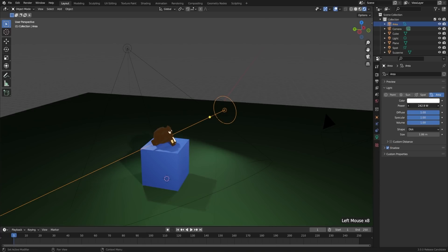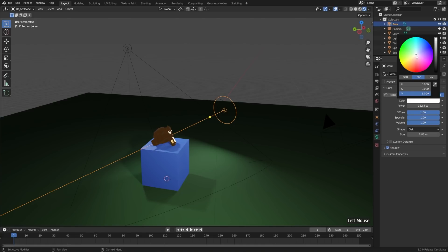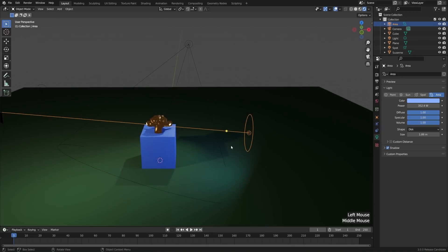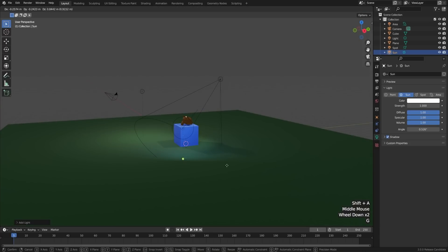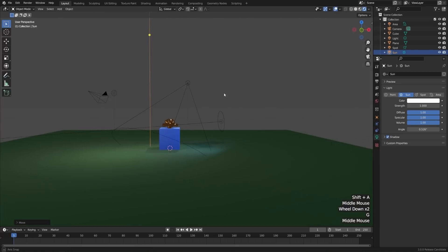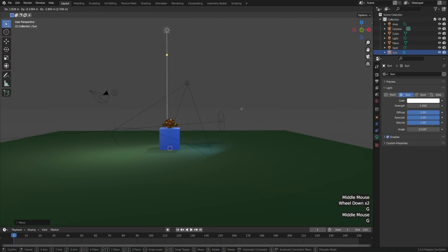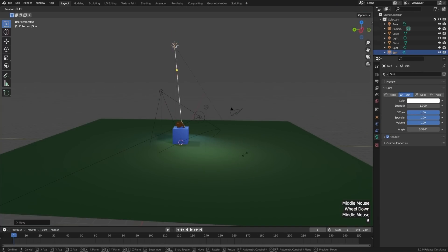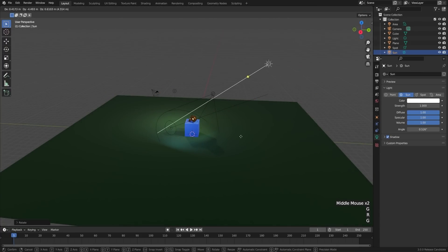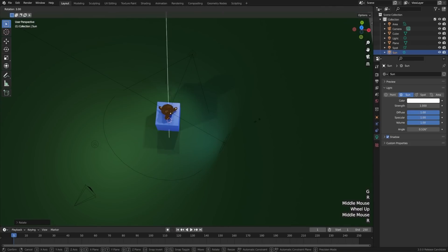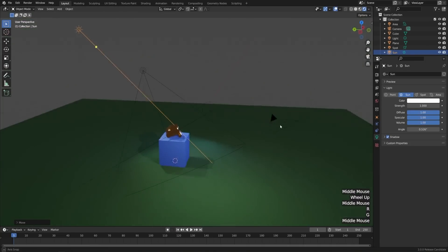The last type of light we have is the Sun Light. Shift+A, Light, and Sun. I'll place it just above. With this one, it doesn't actually matter where you place it, because no matter where it is, it's calculated as infinitely far away — so the only thing that really matters is the angle. I'll just use this as another backlight. Go ahead and play around with all the different types of lights.